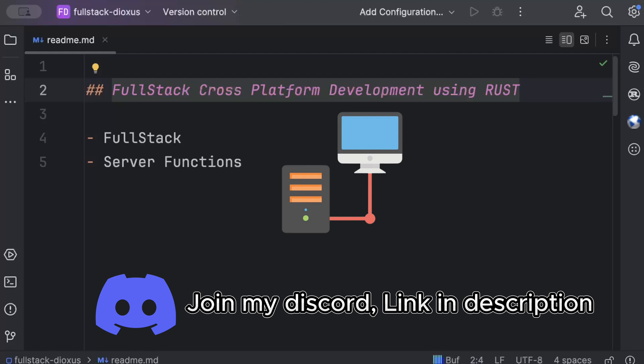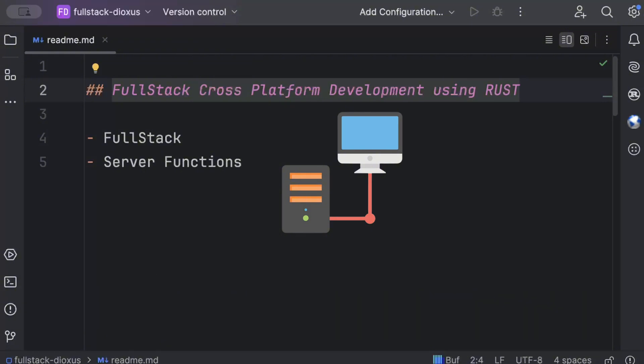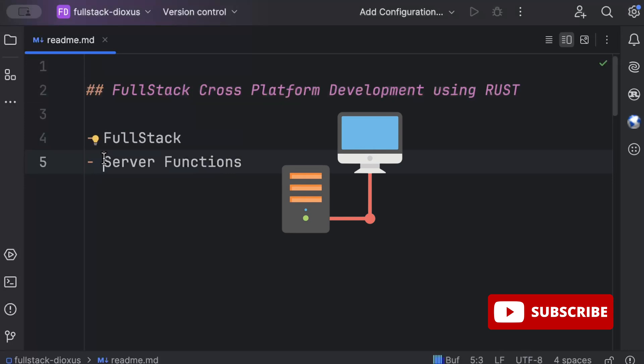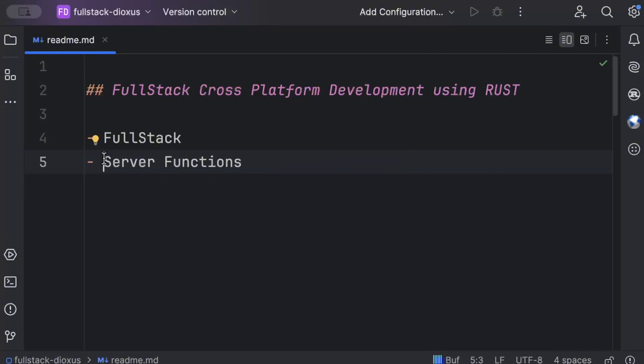But Dioxus provides full-stack package where we can write our back-end logic as server functions and it will automatically generate APIs. And we could just call our APIs as if we are calling any other function and it will automatically transform the code as if it's making a call from the client to server on our UI. So let's see how we can do that.